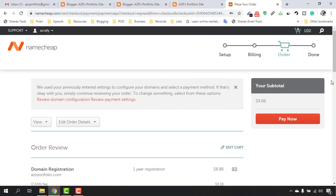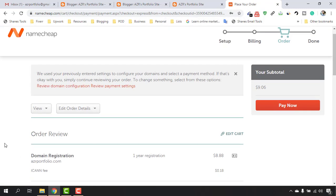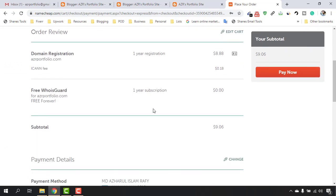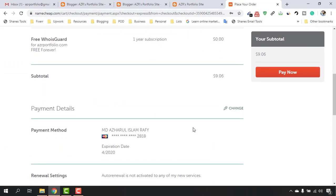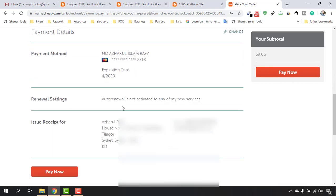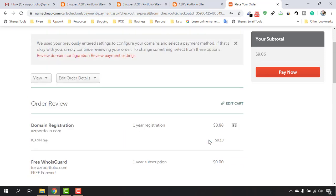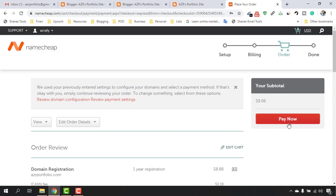Here you'll see the order summary again. If you want to make any changes you can do so here. My card details and personal details are already filled in. I'll blur my personal details and then click Pay Now.